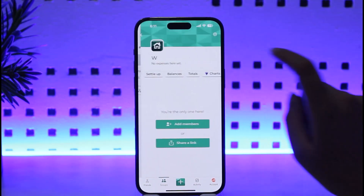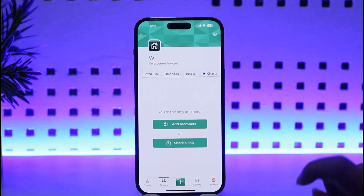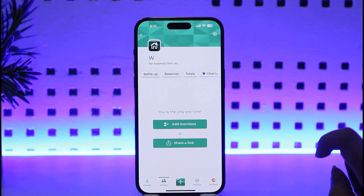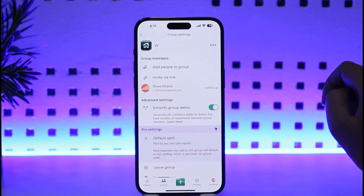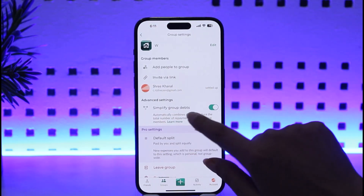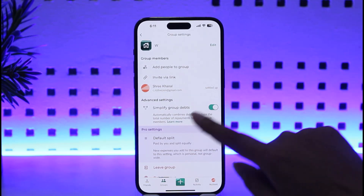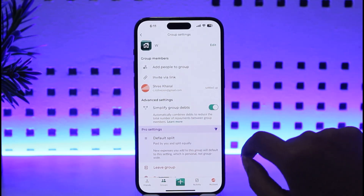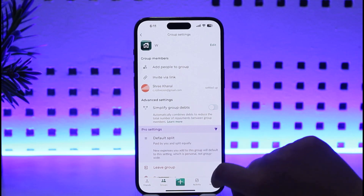Once we are in the group, we're going to tap on the Settings icon that is given on the top right corner of your mobile screen. Once we're there, you can see in the options section there is an Advanced Settings option. You can see 'Simplify group' is turned on.